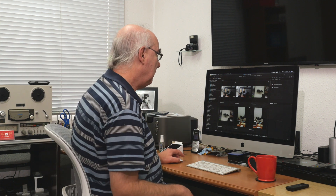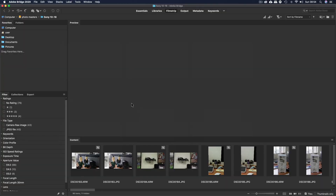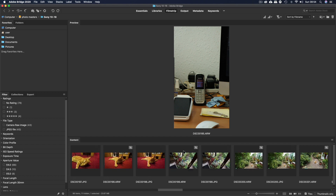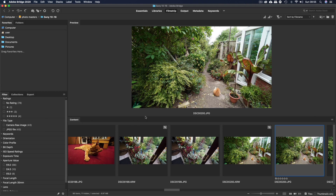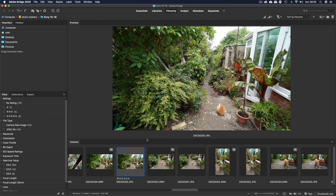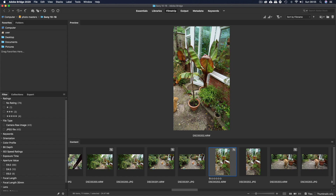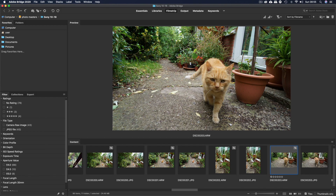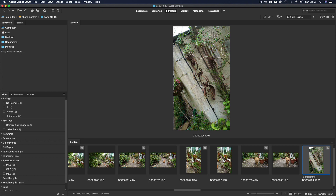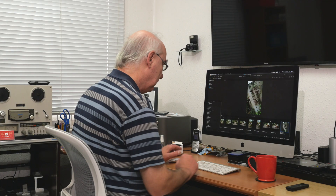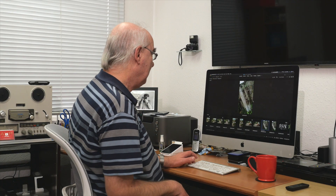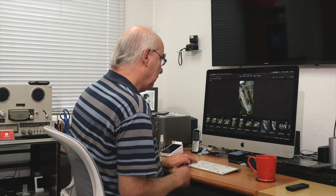Filmstrip is another very useful feature where it shows thumbnails along the bottom. You can make those bigger or smaller — completely adjustable. The spacebar makes the selected image bigger, exactly the same as before, and hitting Tab clears away the menus on either side for a clean view.